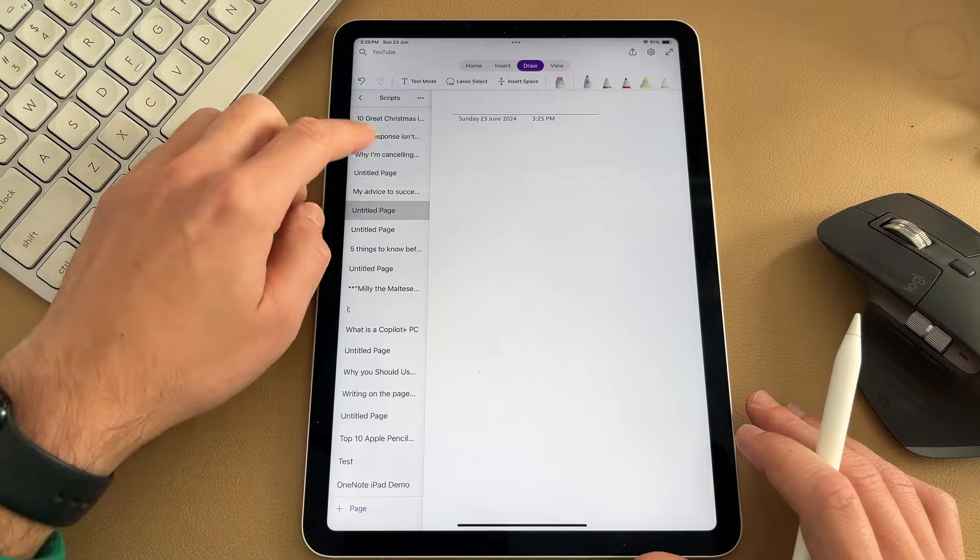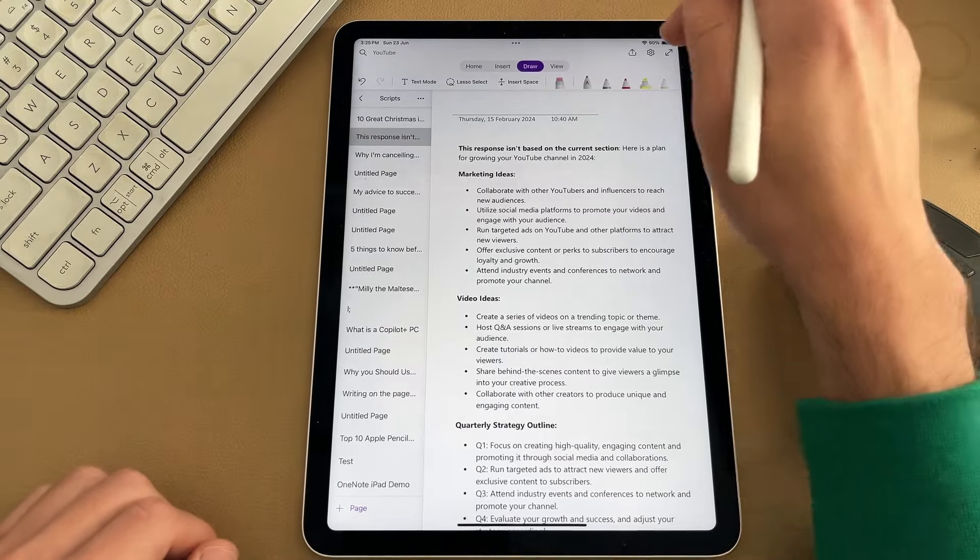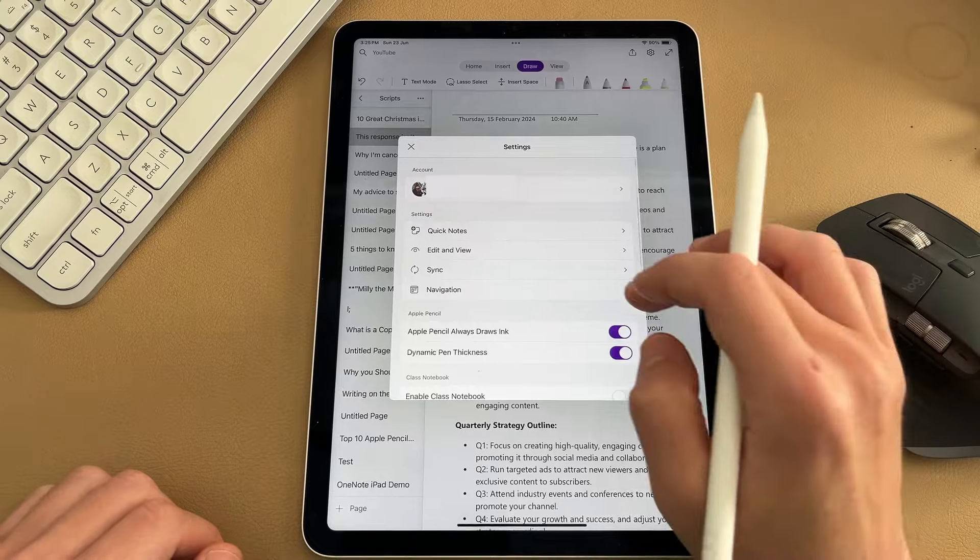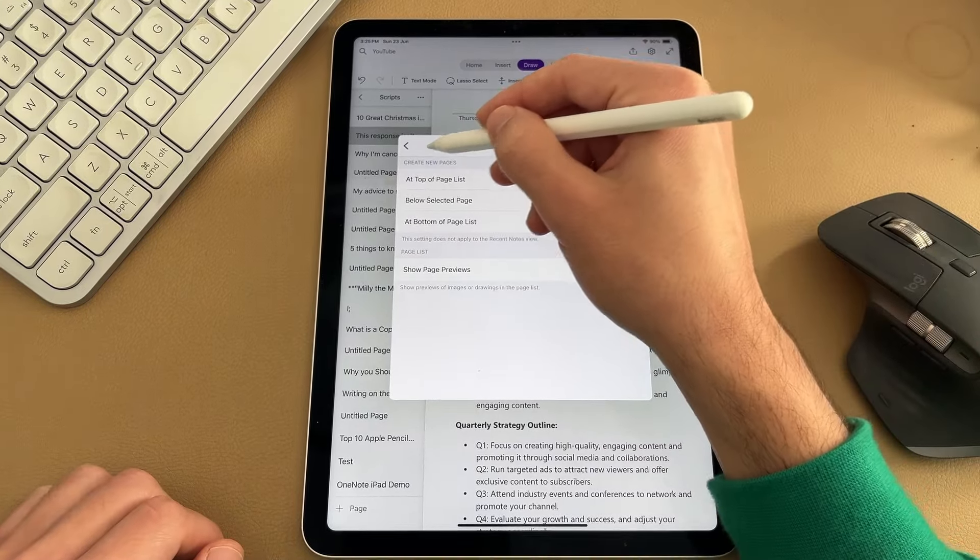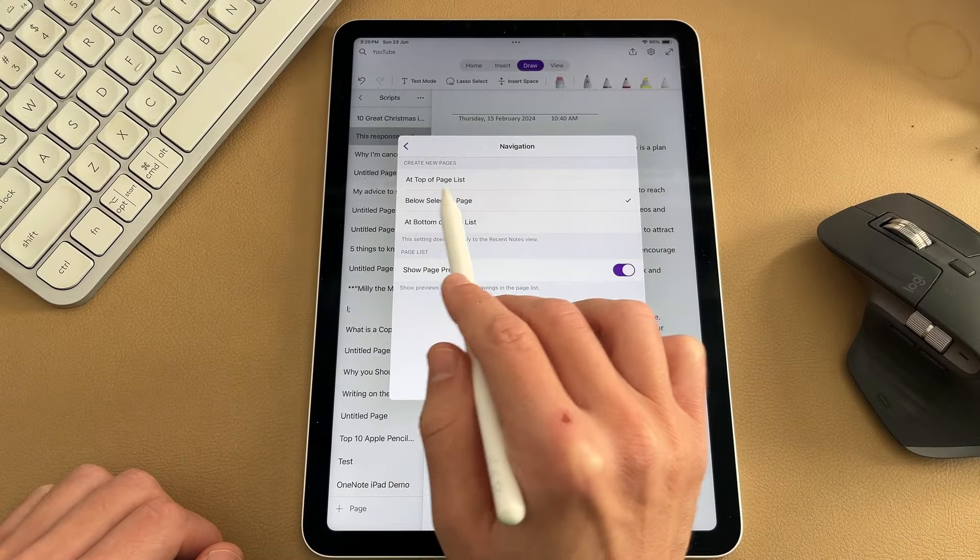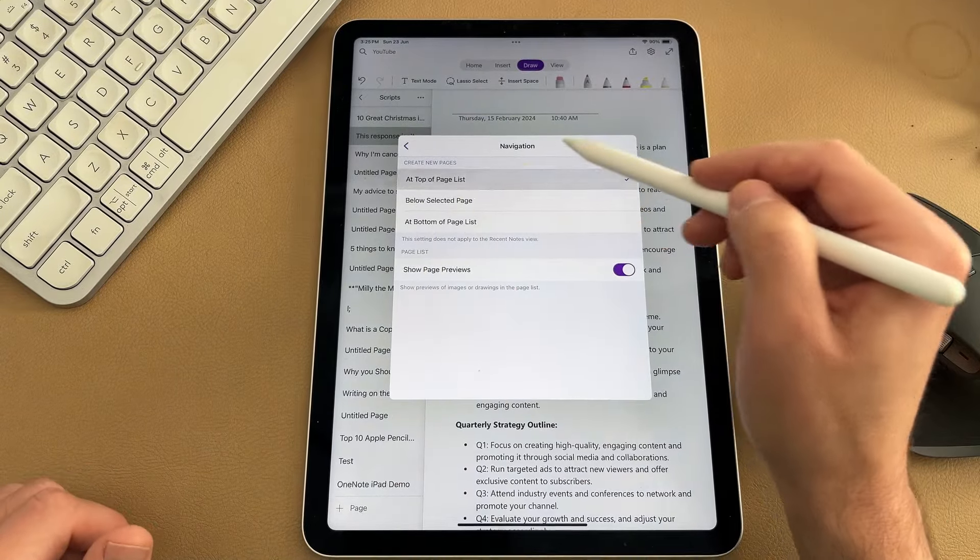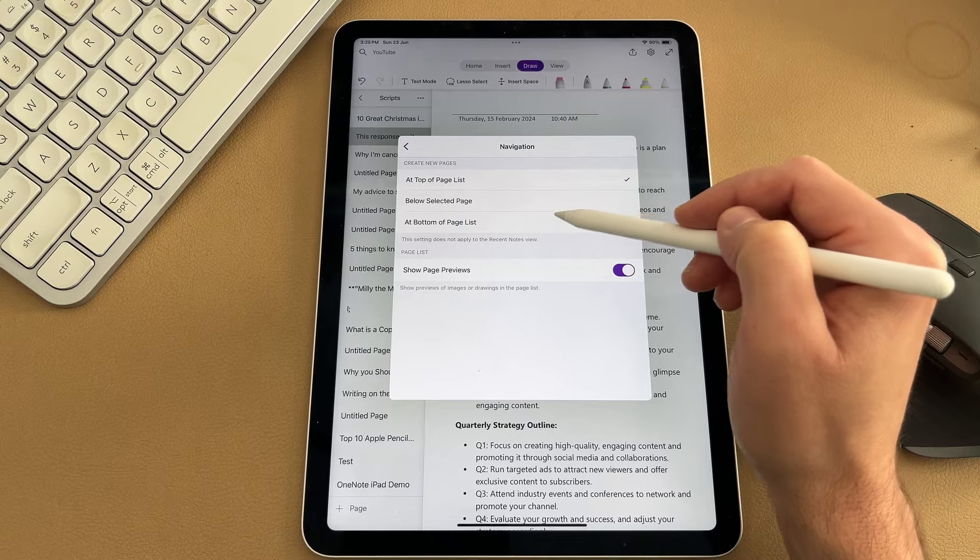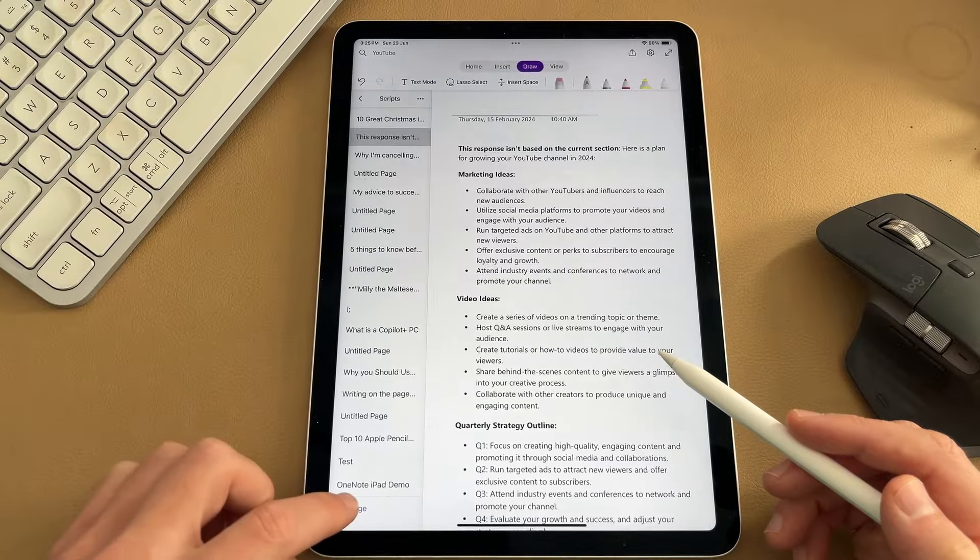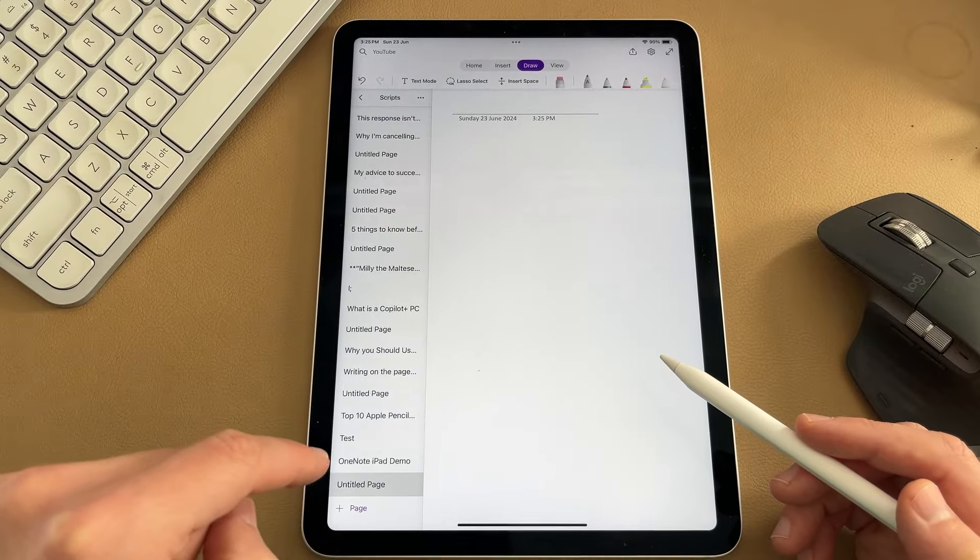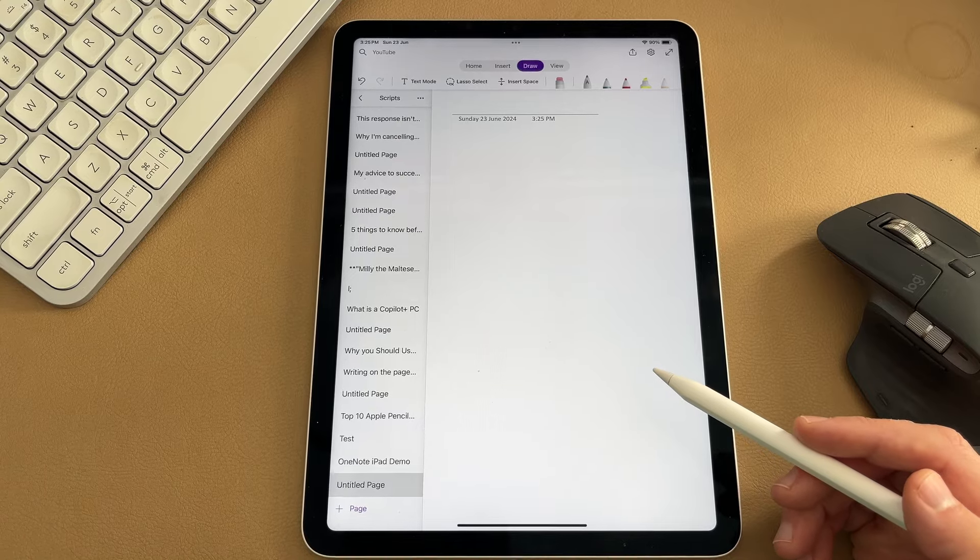To change it from just opening anywhere to the bottom of your OneNote, you want to select on the settings icon in the top right-hand corner, select on the option of navigation, and then from here, it asks to create new pages. By default, it's set at below selected page, but I'd recommend putting it either to the top or my preference, which is at the bottom of that page list. Now, if I go ahead and I create a brand new page, it automatically appears at the bottom of that list, which is so much more convenient for me.